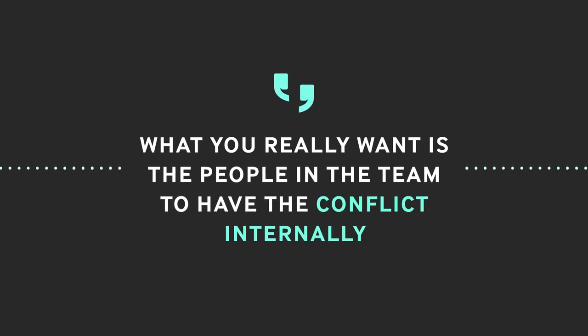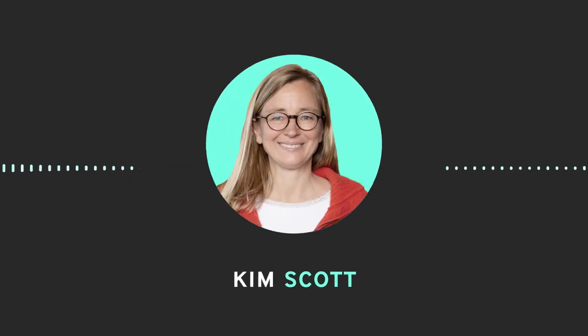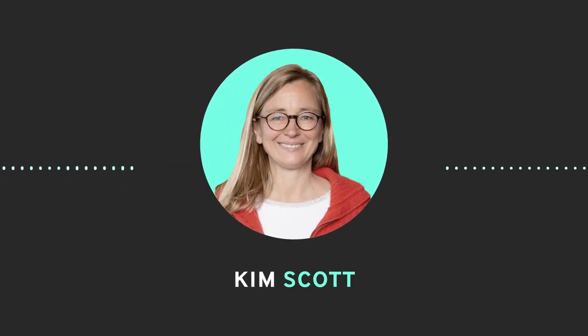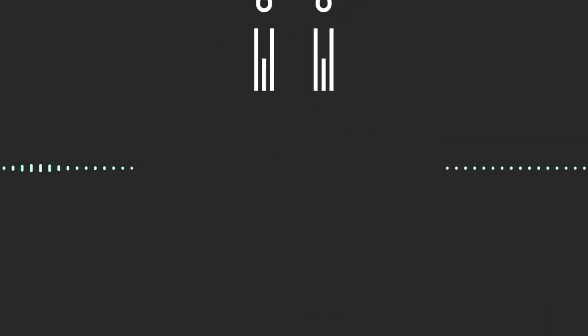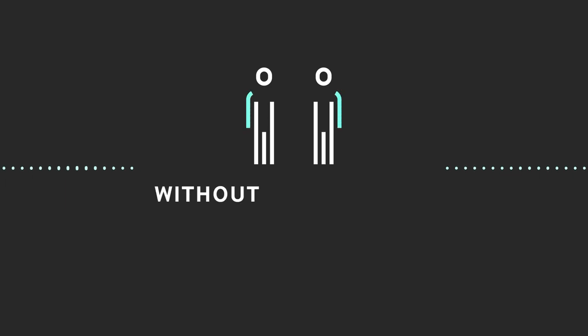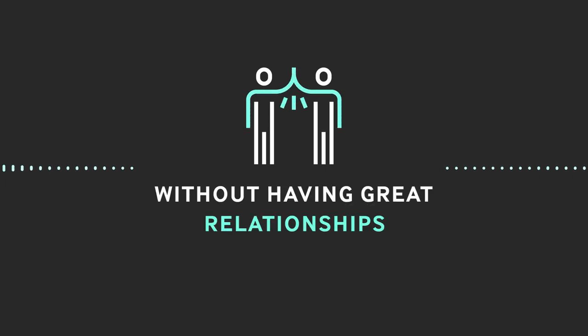We're meeting legendary Silicon Valley management guru and best-selling author of Radical Candor, Kim Scott, to discuss the importance of having difficult conversations. It's hard, but if you think that you can give feedback to a team in order to get results without having great relationships, you are kidding yourself.